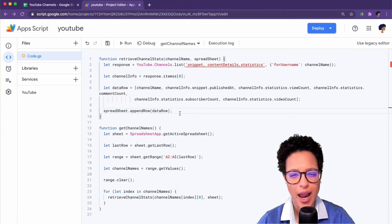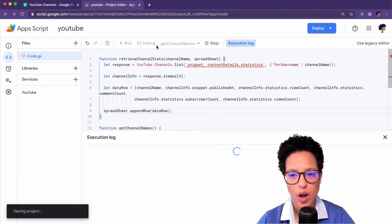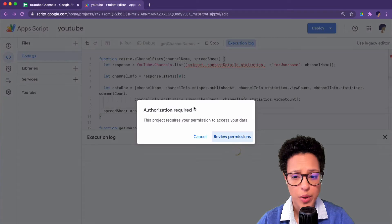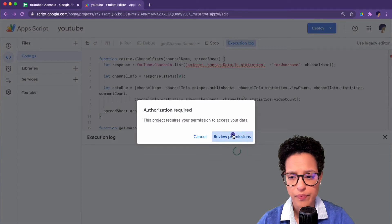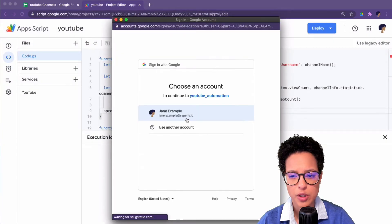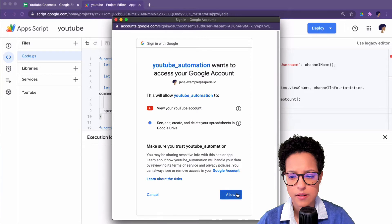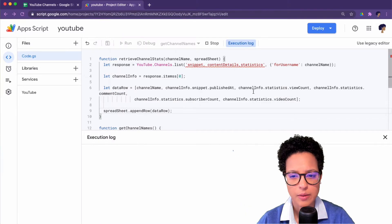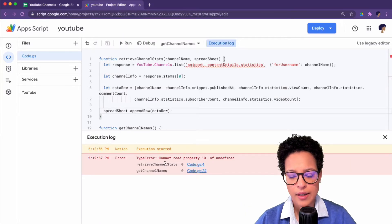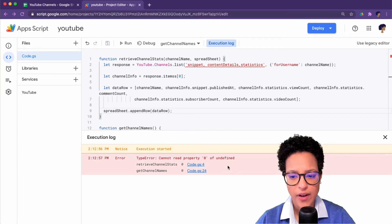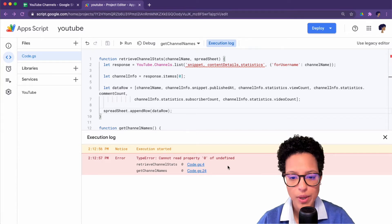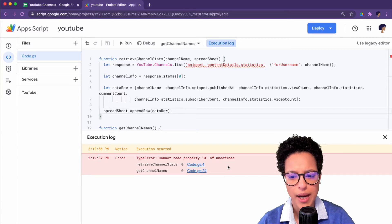There is an error buried somewhere here. That means if I simply say run get channel names, an error will appear. Yes, go ahead. Review permissions. And let's see what happens. Cannot read property zero of undefined. Okay, so now we have to start searching. Where could the problem lie?